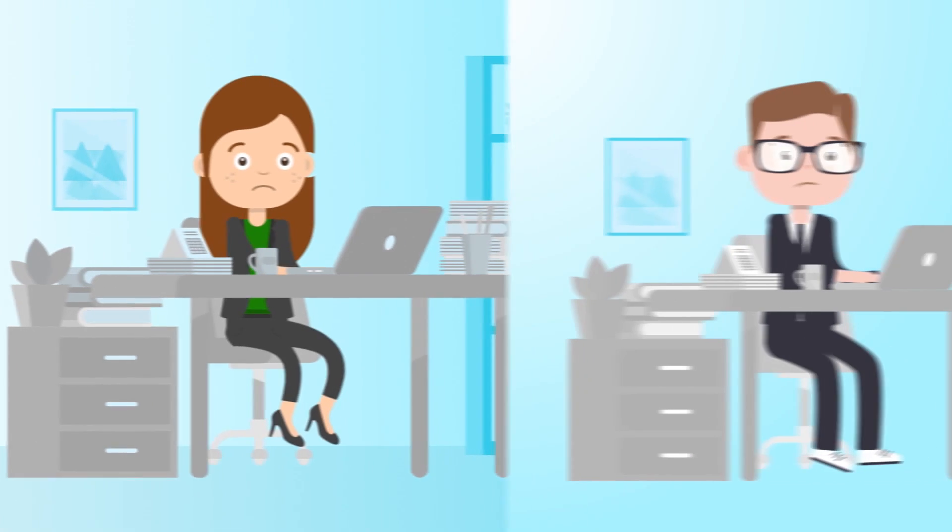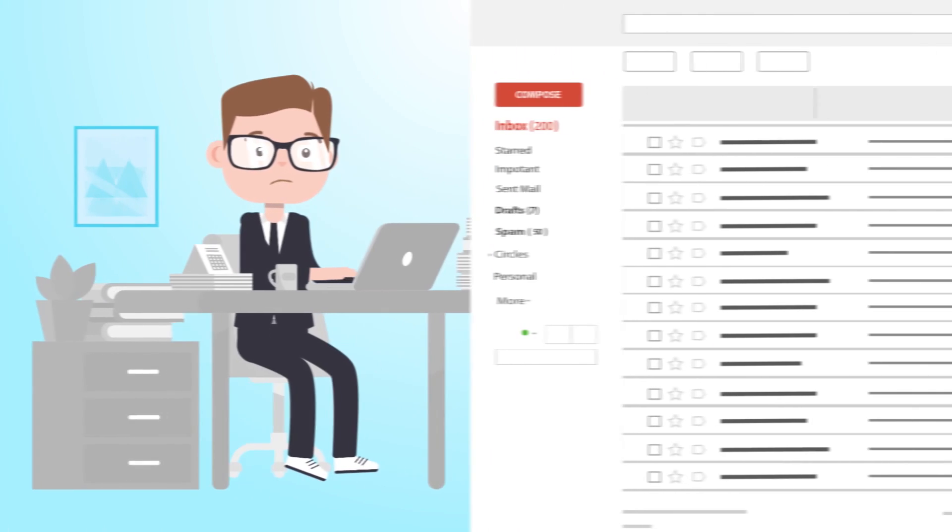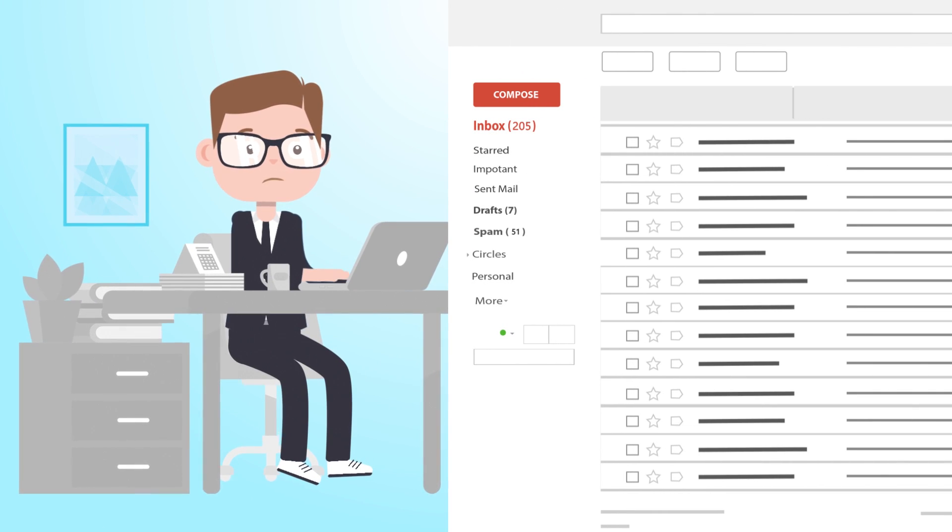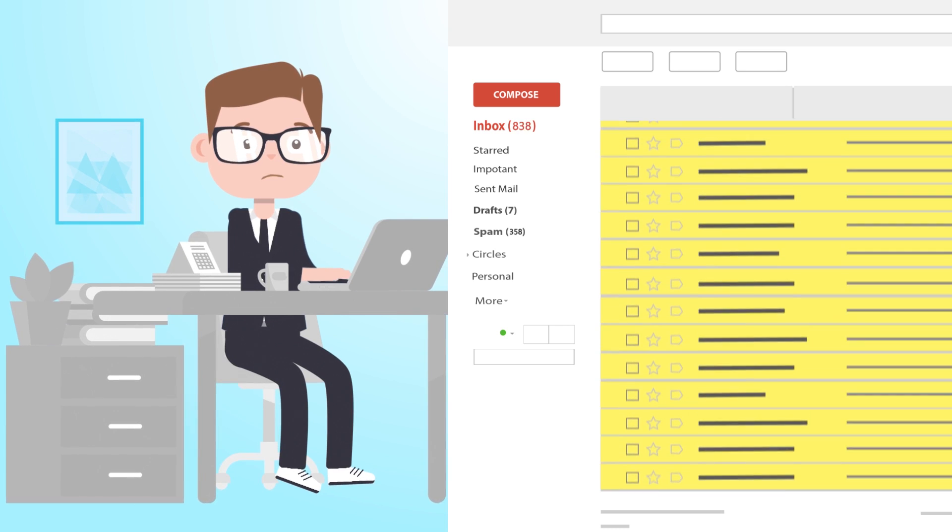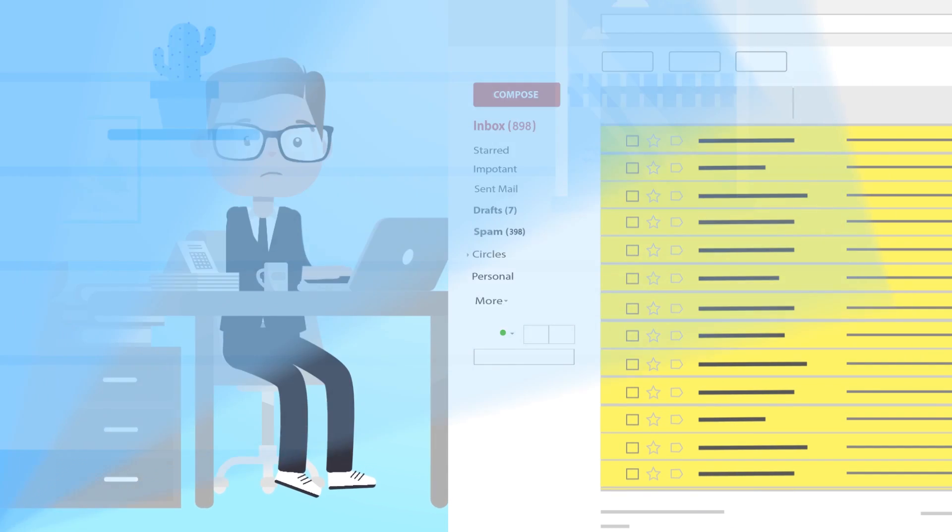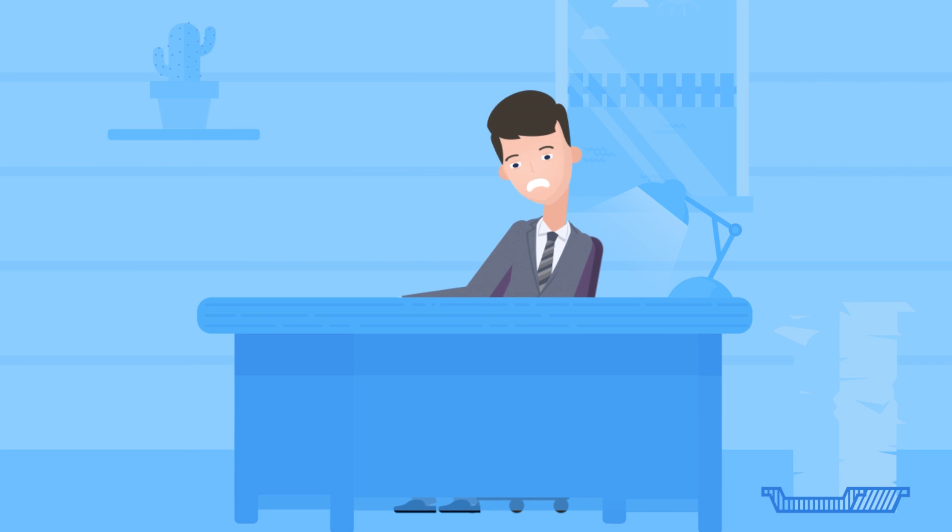The problem is that her team is not able to provide a timely response to all of them while many others fall off the radar. Her customers are frustrated as their questions go unanswered.